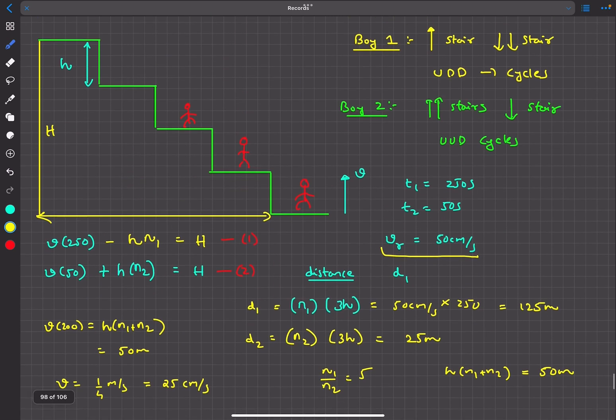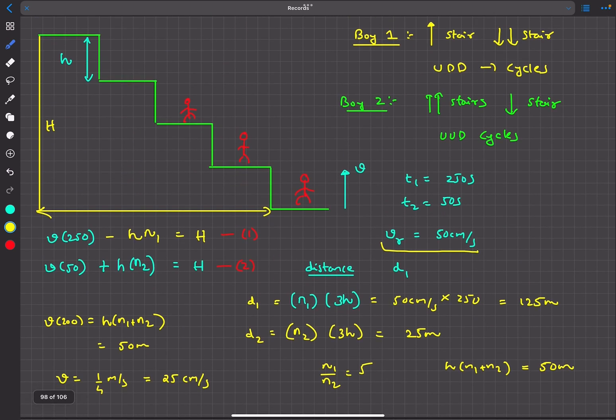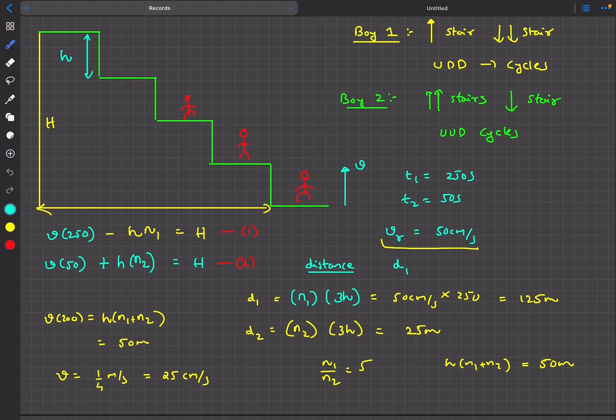So the escalator speed is 25 centimeters per second. The key concept in this question is to analyze distance and displacement separately. That's it for this video — if you enjoyed it, please like, share, and subscribe.